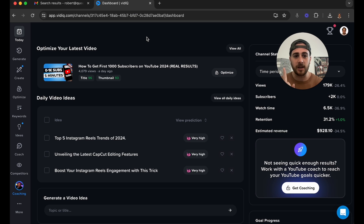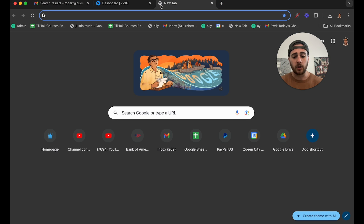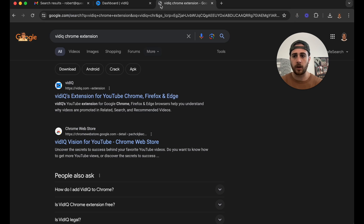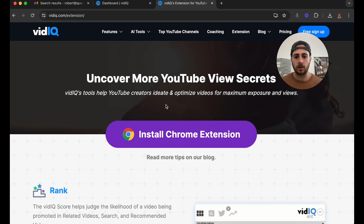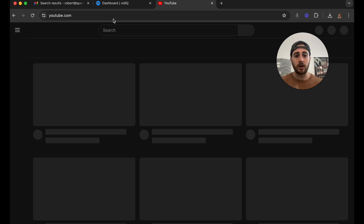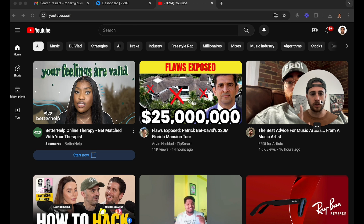When it comes to VidIQ, there are two parts of this tool. There's the website that you can go to, but there's also the Chrome extension. So if we look up the VidIQ Chrome extension, you're going to see it right here and be able to install it. I want to first go through the Chrome extension and how I would use it.